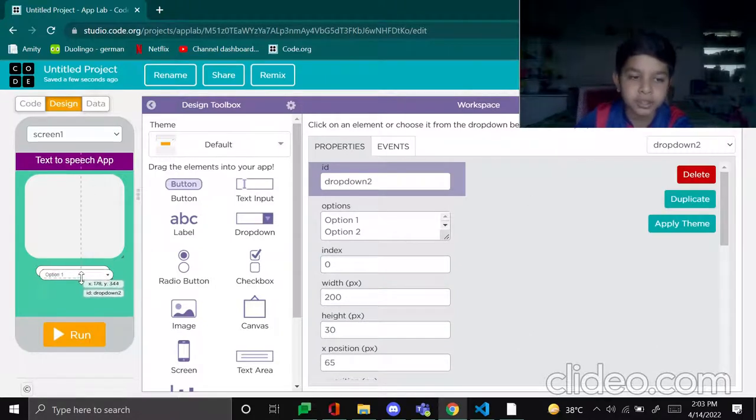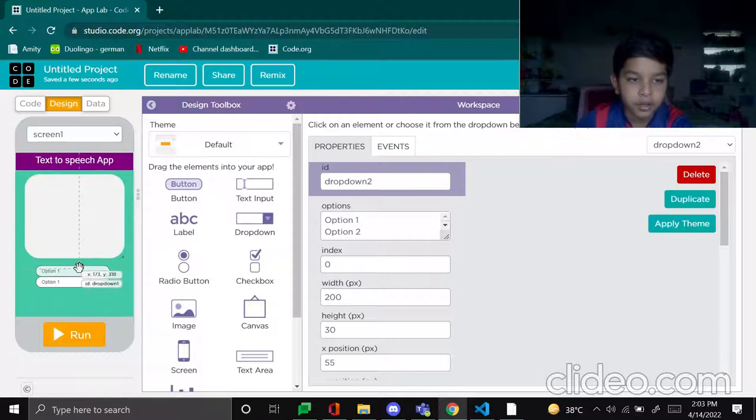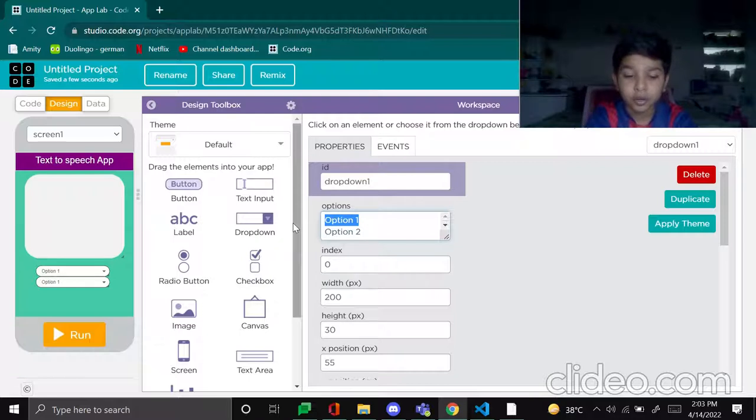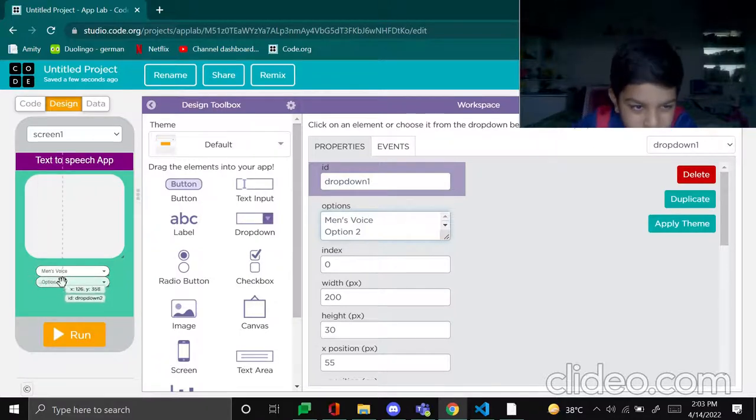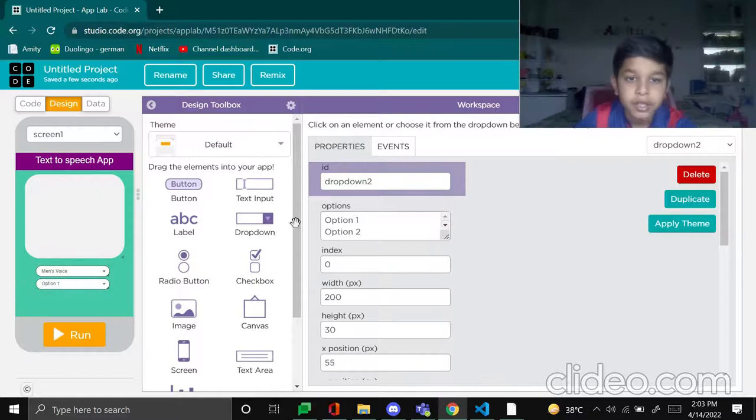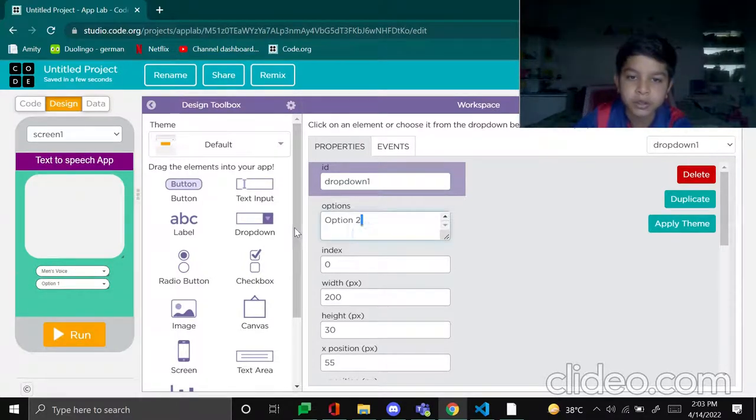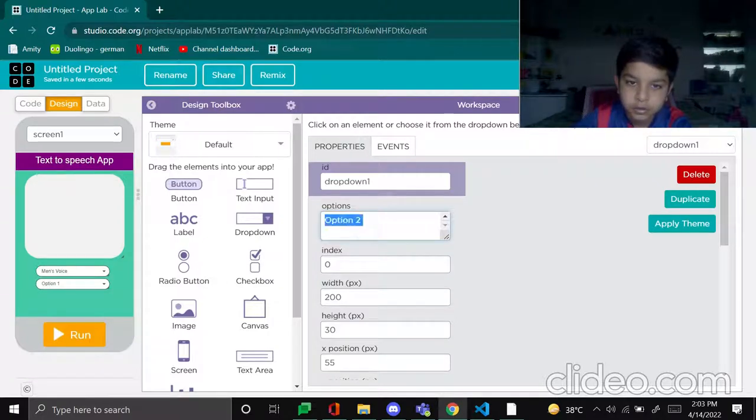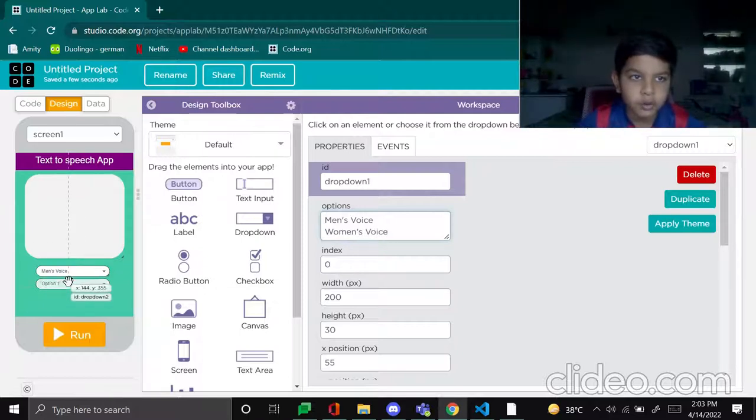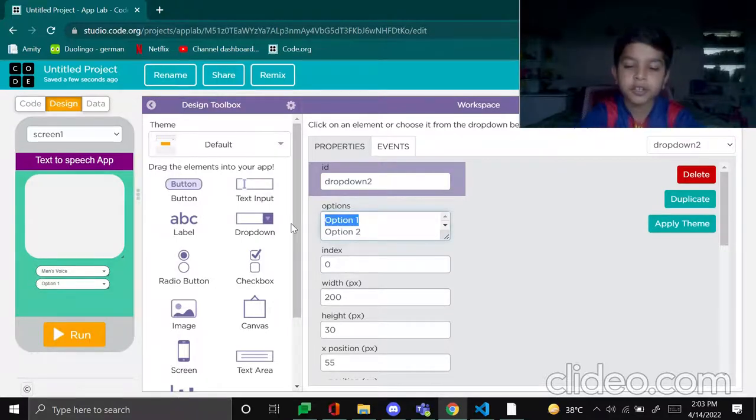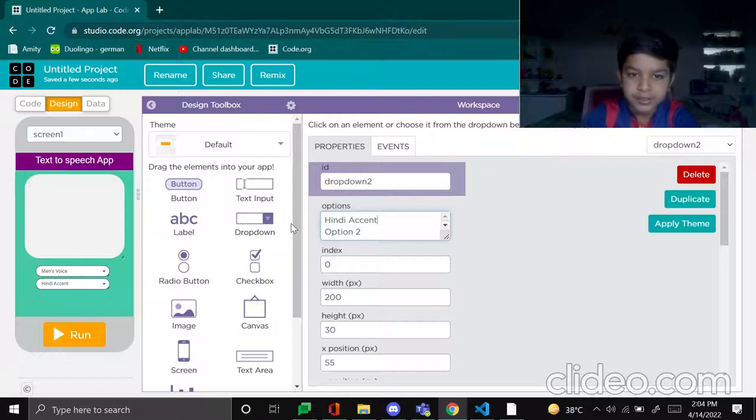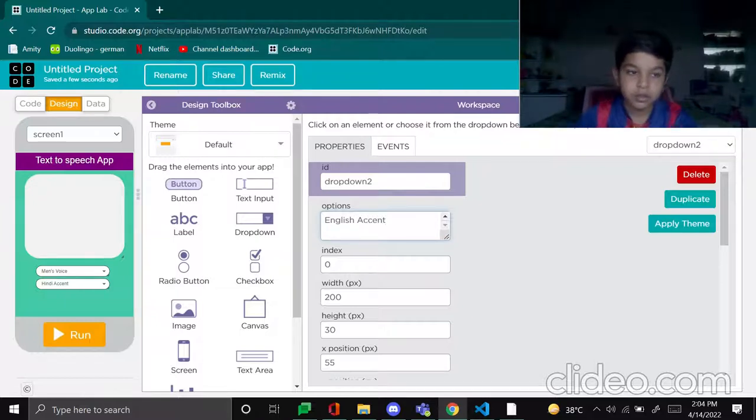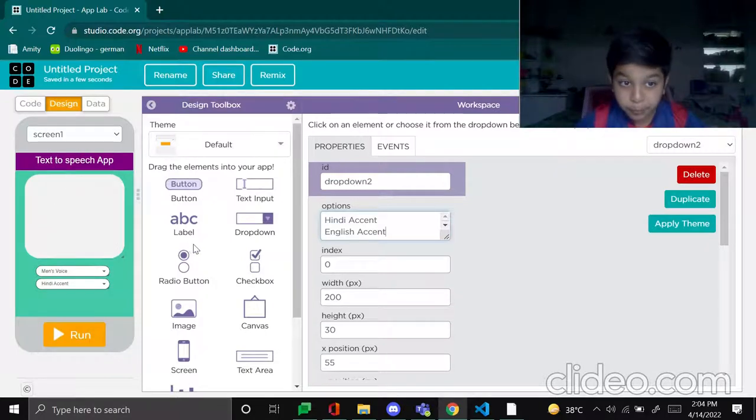Okay, done. Now make option one men's voice and put a little space between, yes, men's voice. And option two women's voice. Now go to option dropdown to first one, make it Hindi accent and English accent. Yes, Hindi and English accent, and put a button here.